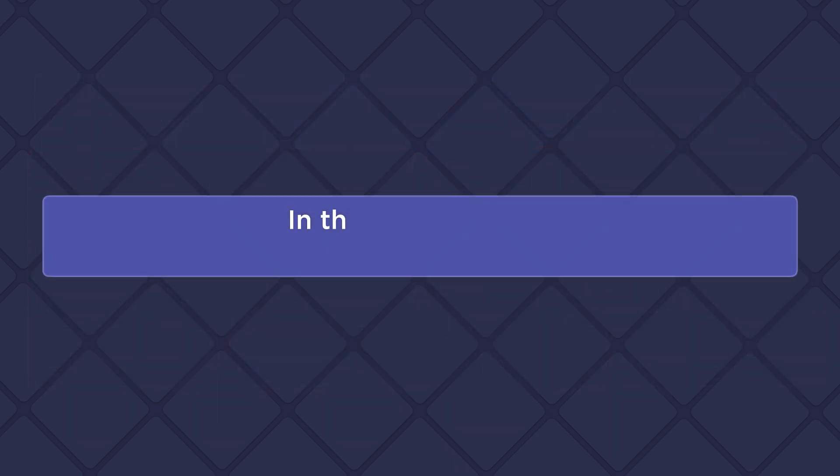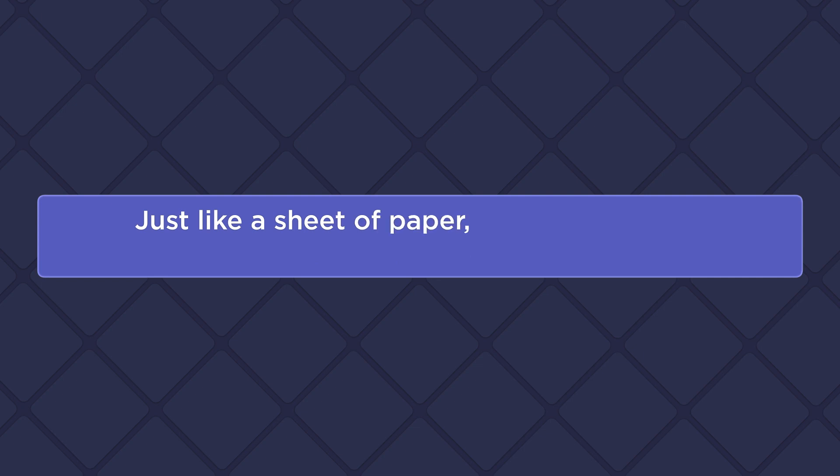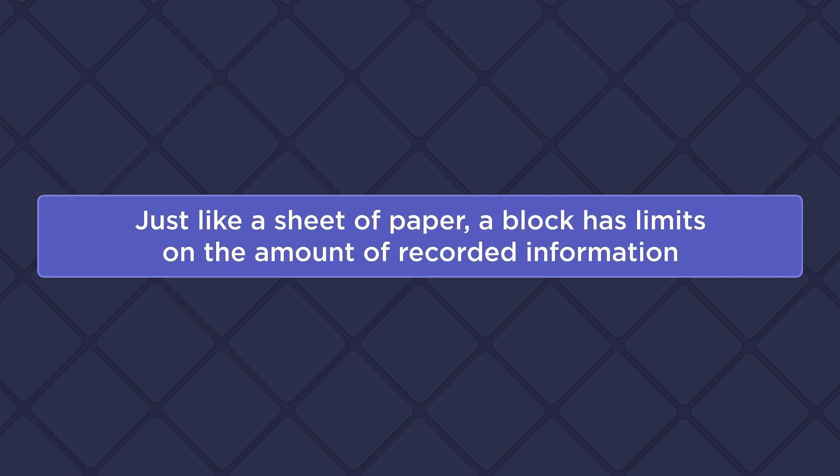In the digital world, such a sheet of paper is called a block. Just like a sheet of paper, a block has limits on the amount of recorded information.